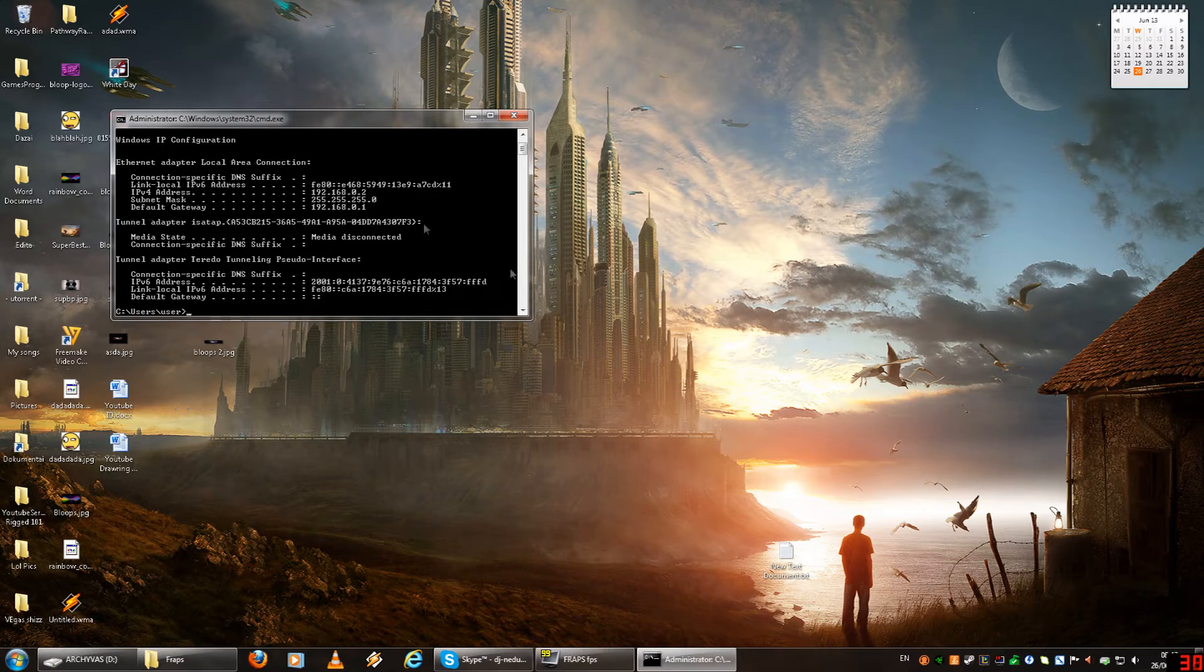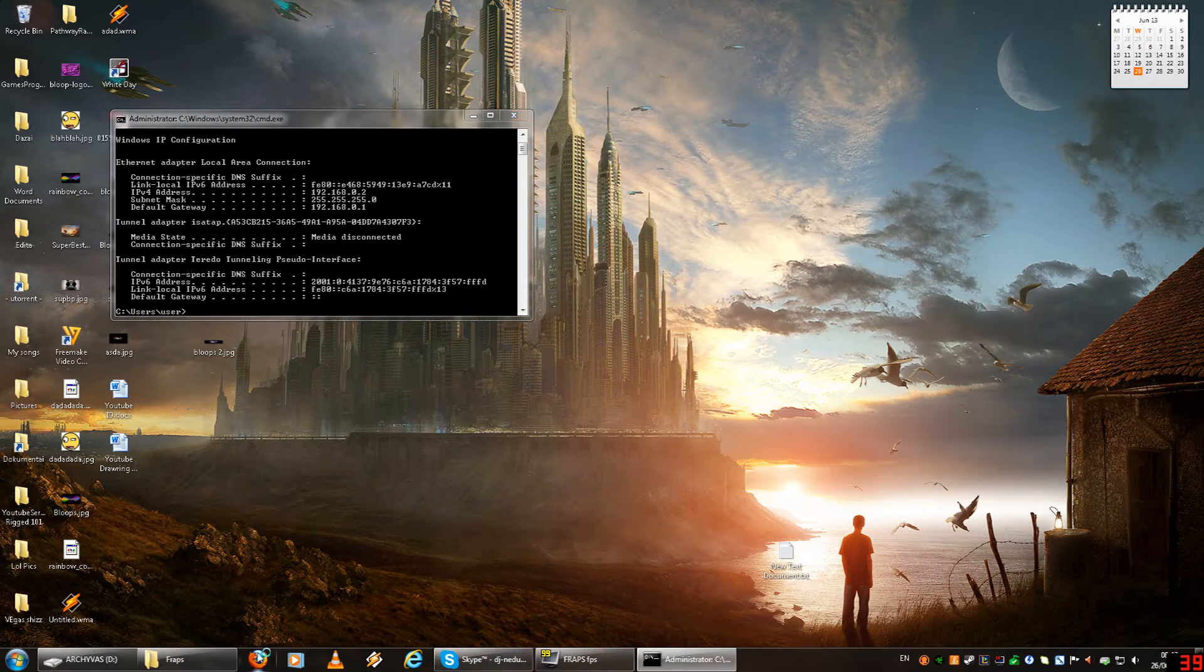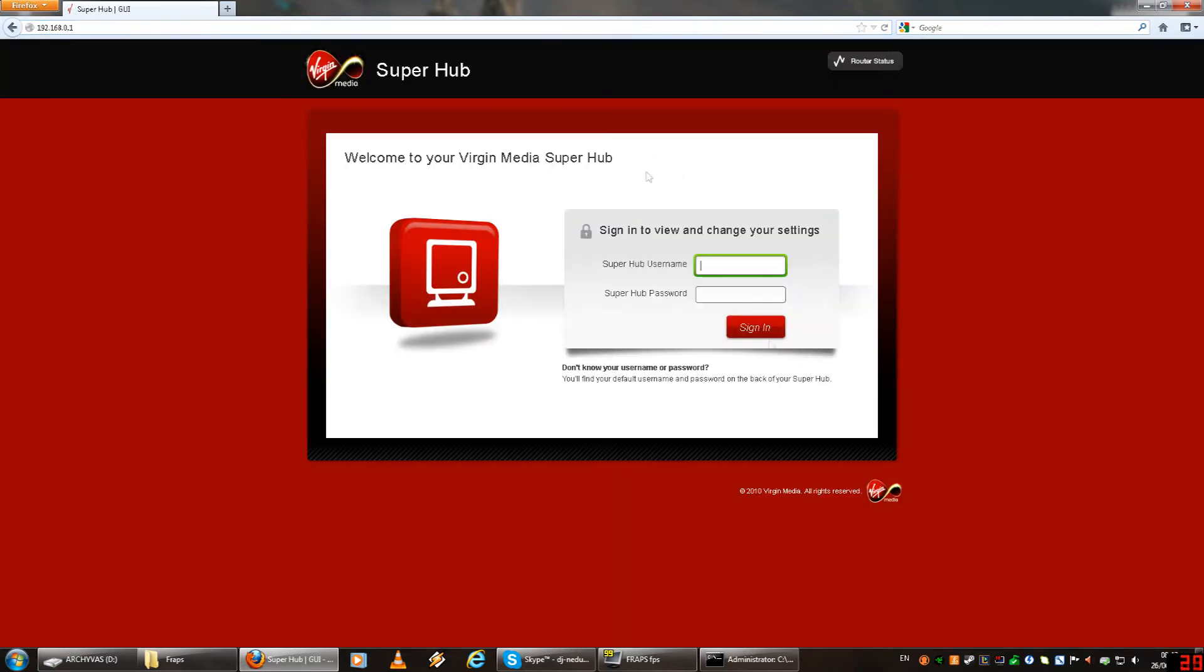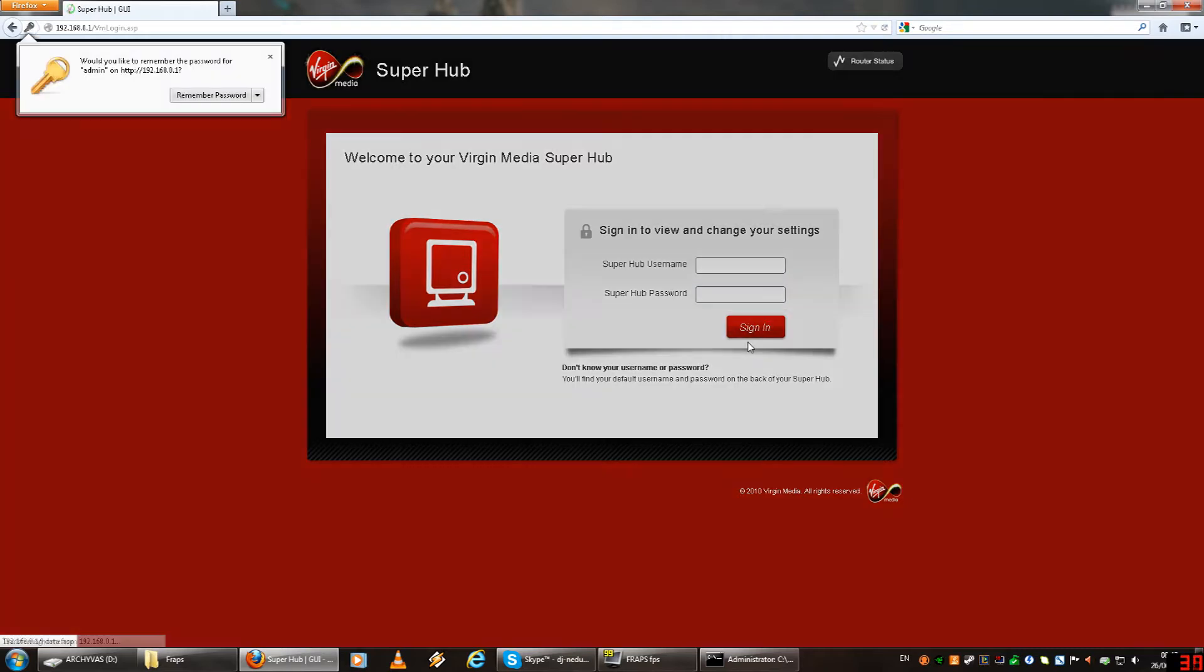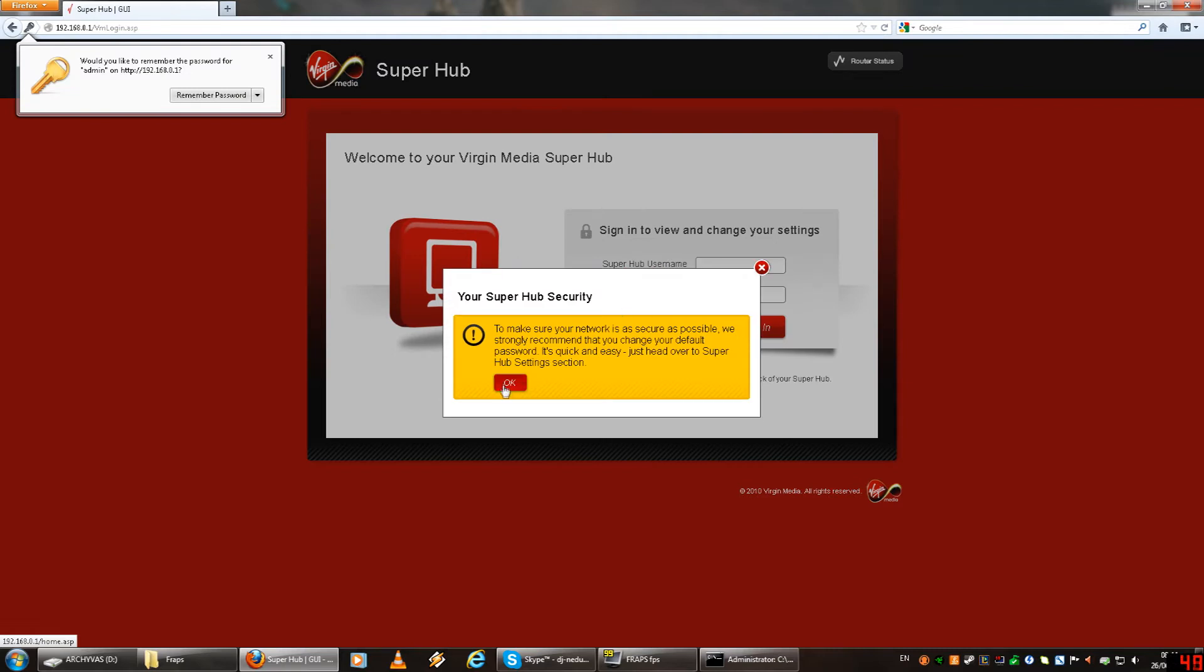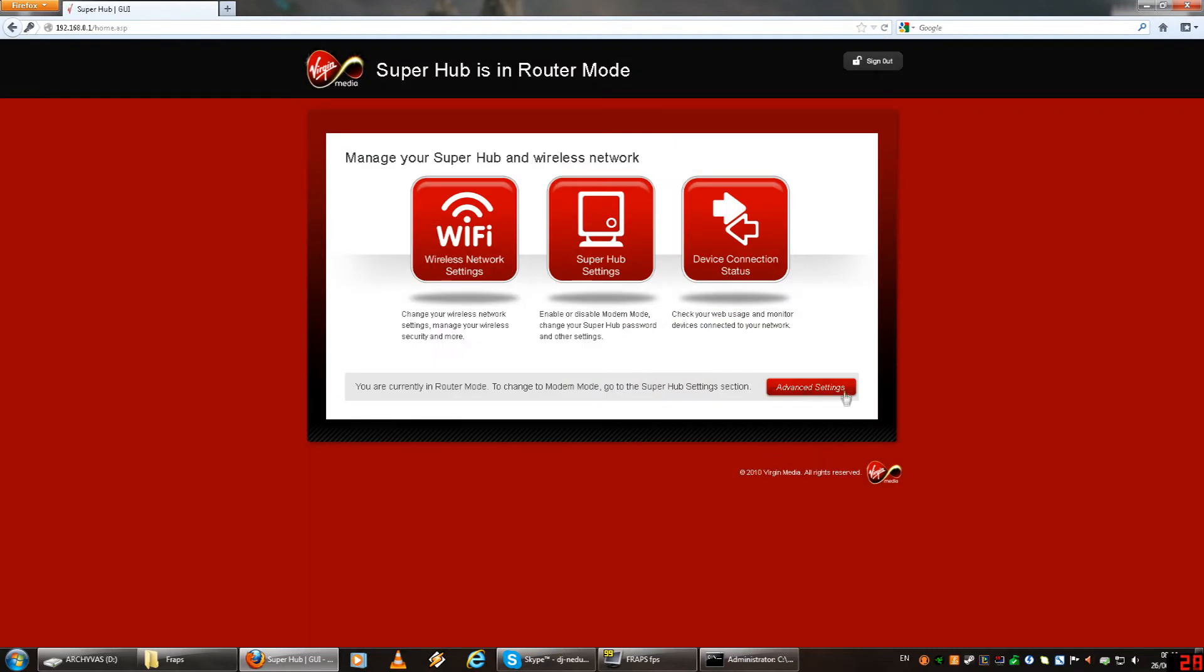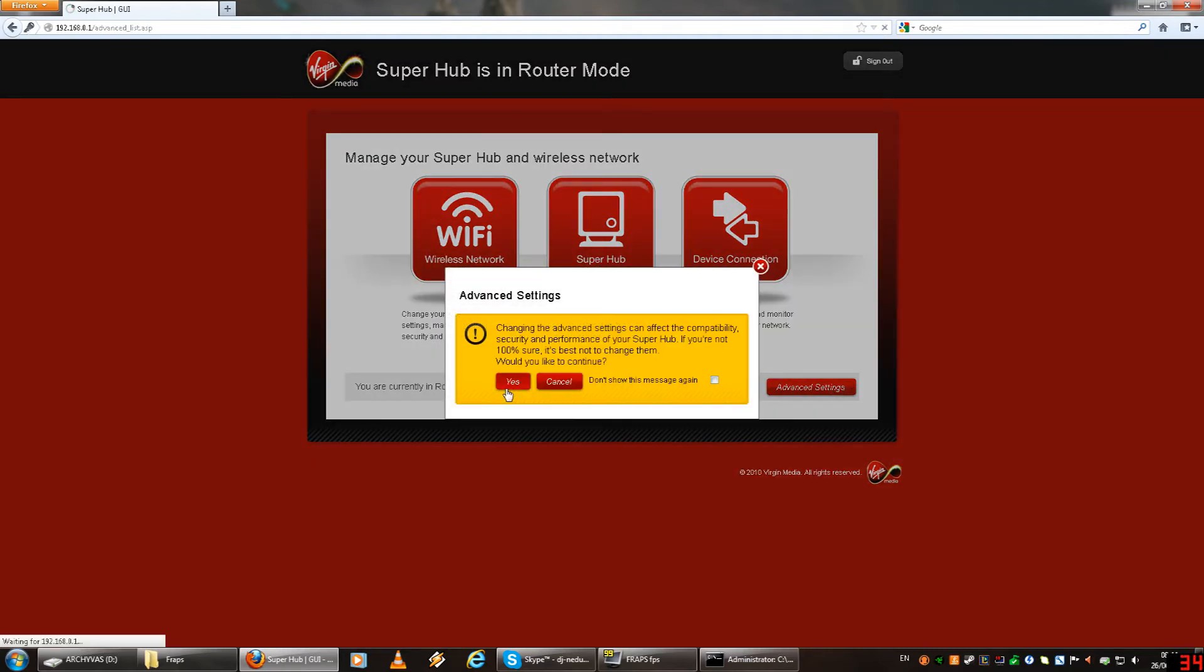So you just look at the default gateway, it should be the same for everyone. You type that into your browser and you should get a different UI to mine, and then you just type in your passwords, they all should be the same. It's like password, password is password. You use admin and then you should do that.